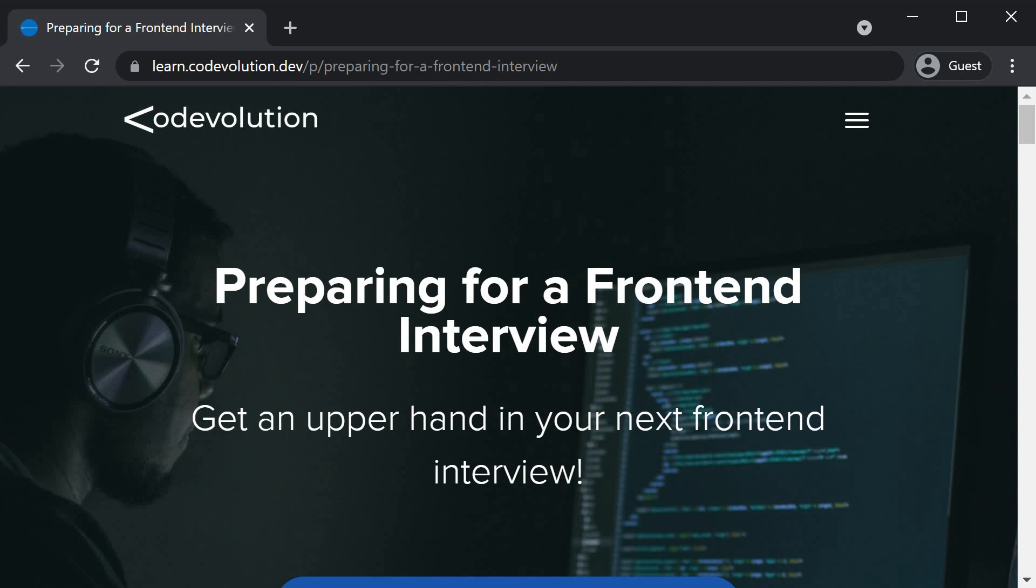Before we get started, I want to quickly let you know that my preparing for a front-end interview course is available at a 50% discount and the link is in the comment section down below.